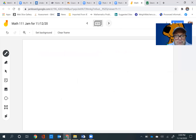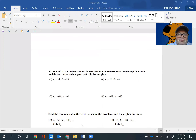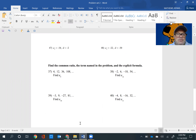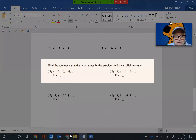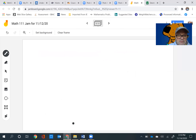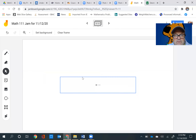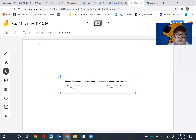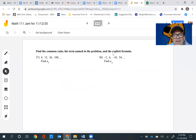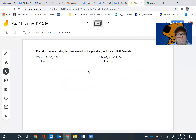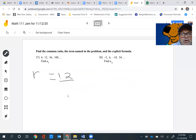And the last one is my favorite one — we're going to do problem number 37. It says: find the common ratio, the term named, and the explicit formula. So we're going to find the common ratio first, then the explicit formula, then the term. To find the common ratio, just do one term divided by the term before it. So it would be 12 divided by 4, which equals 3. So the common ratio is 3.